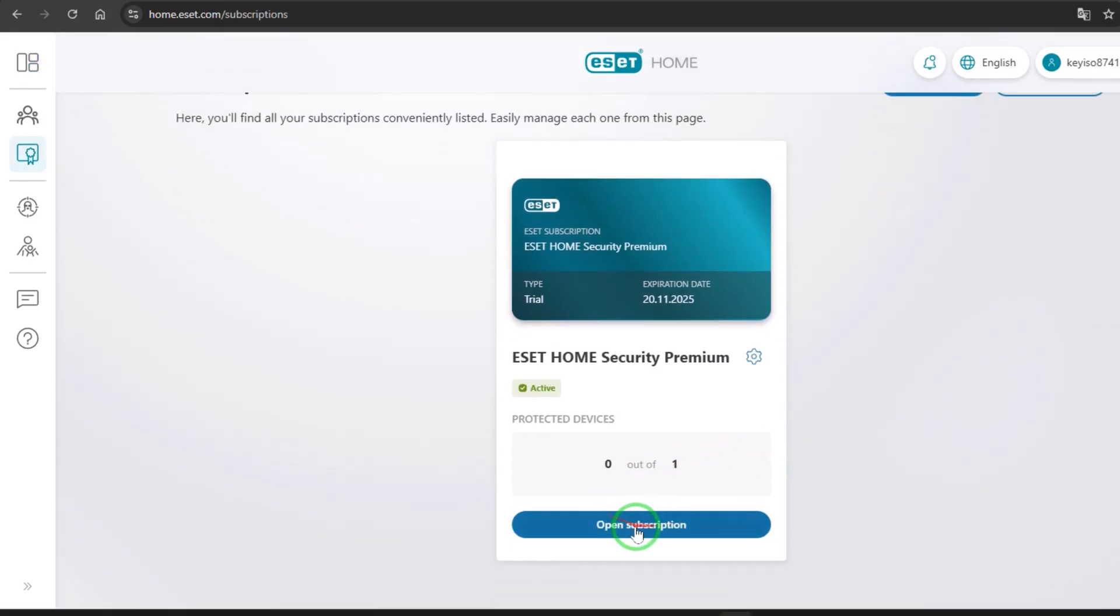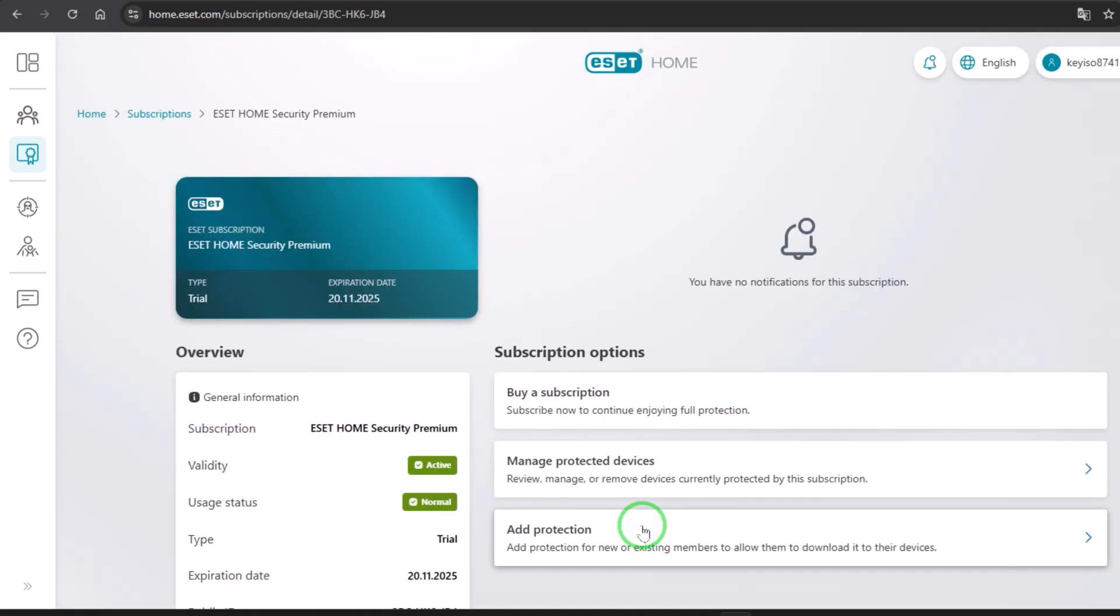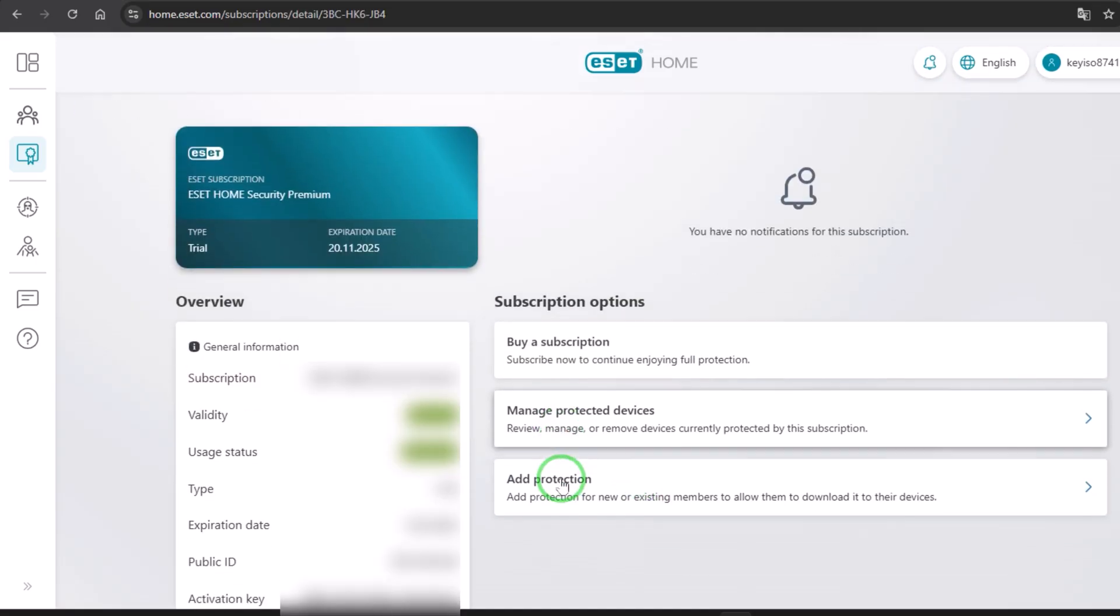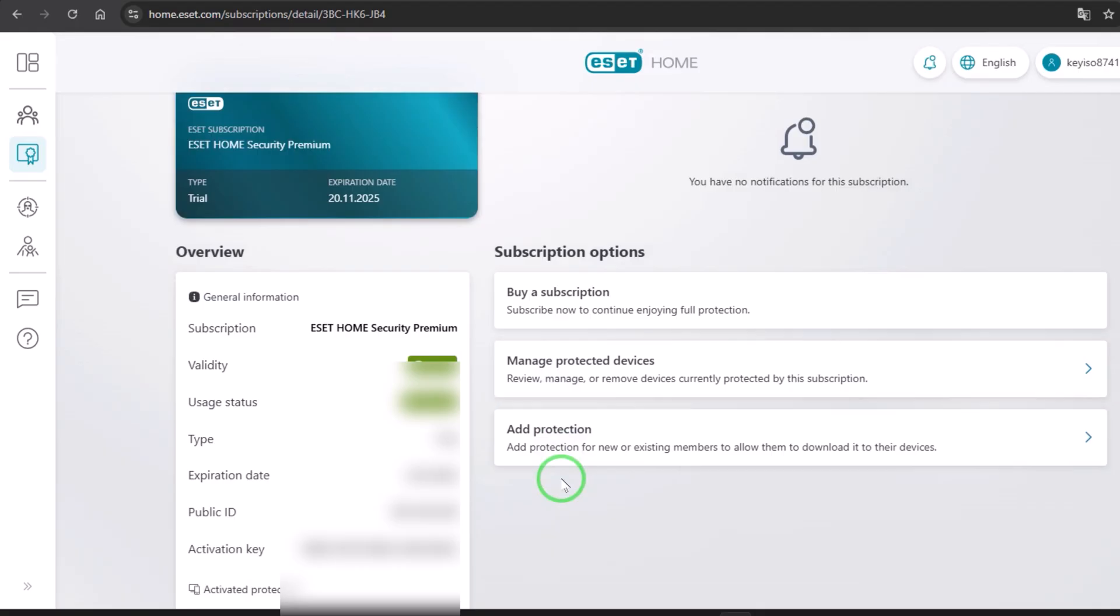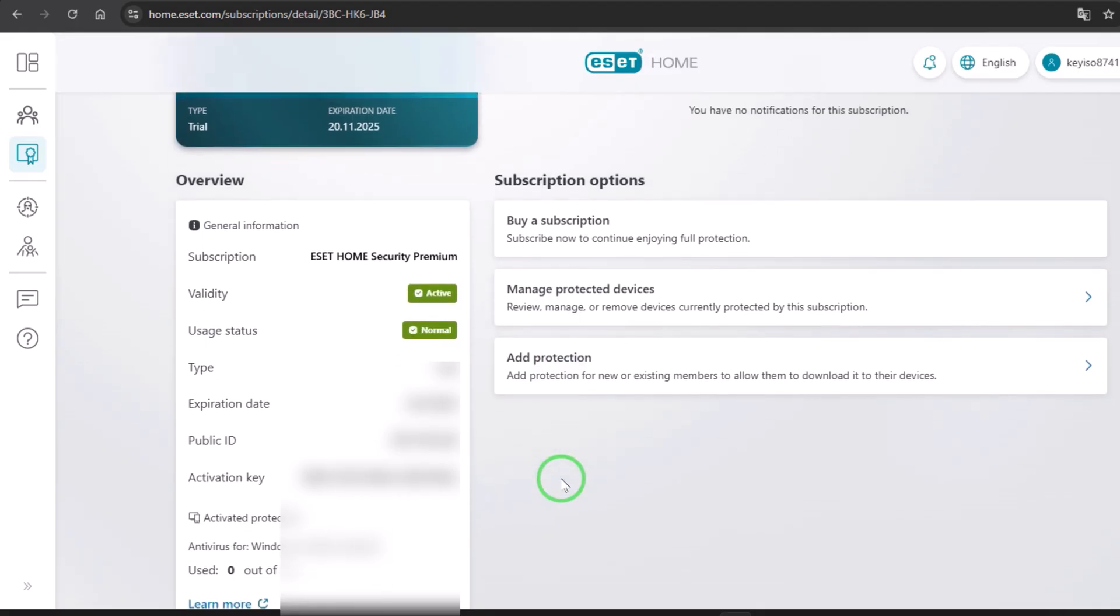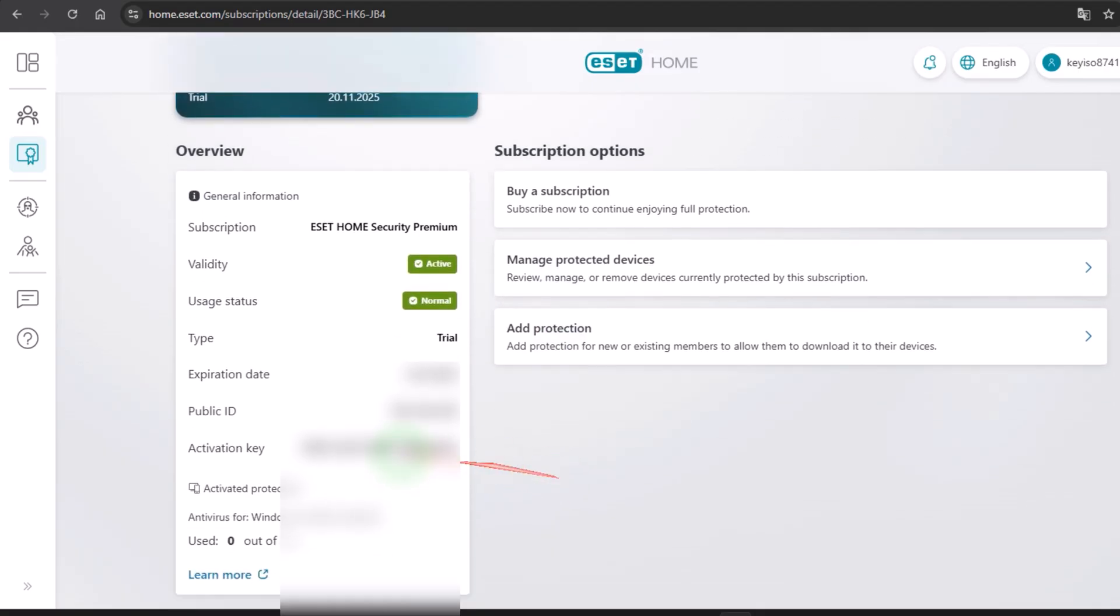Like you see, you will find your product key or your activation key here, it is, you know, like you see.